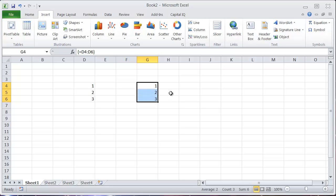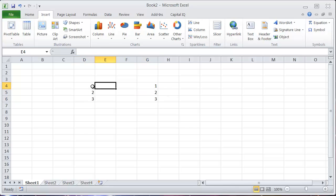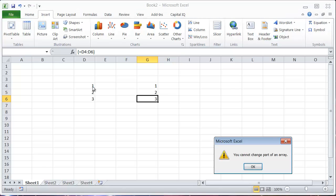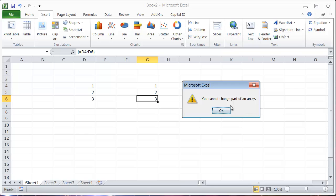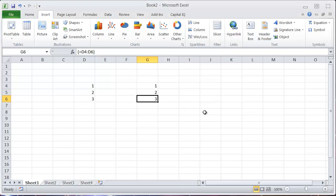So an array is a different object than a block of cell entries. The way you can tell that is if I try to delete this just one cell, it will say you can't change part of an array because Excel looks at this whole thing as one object.